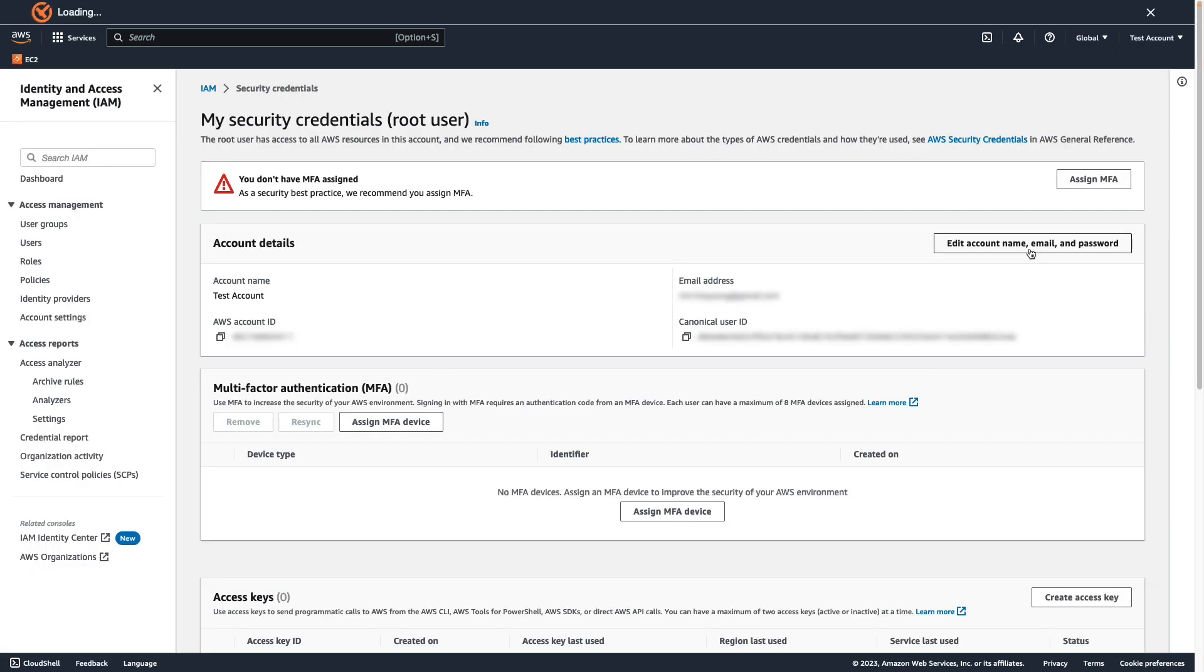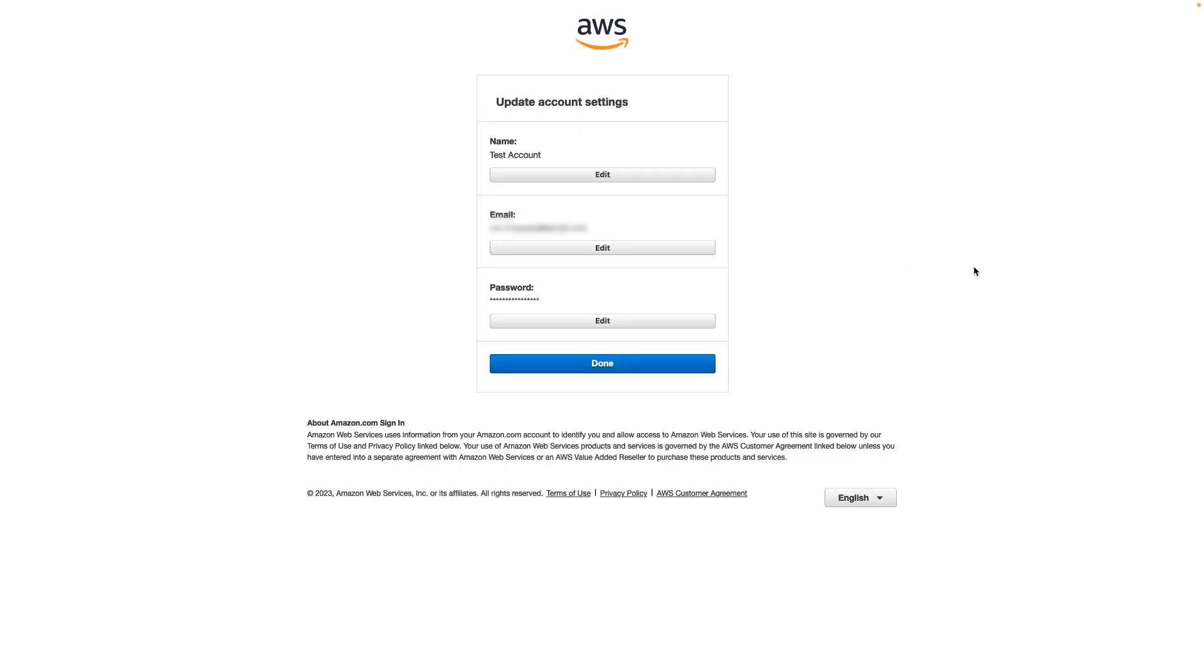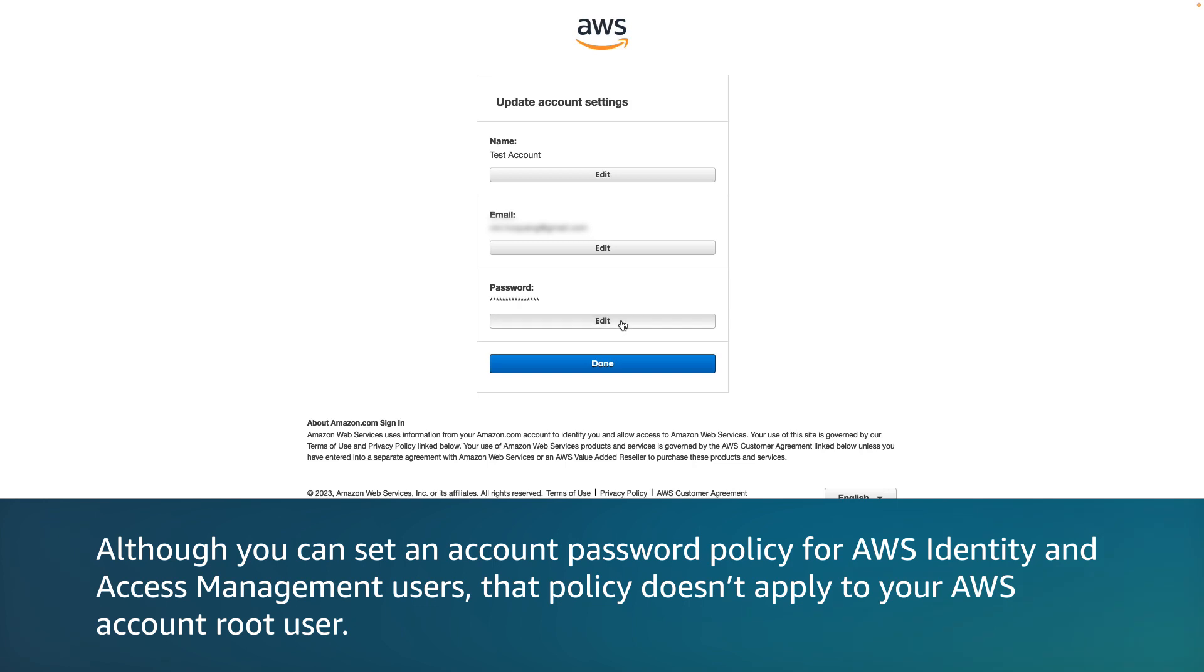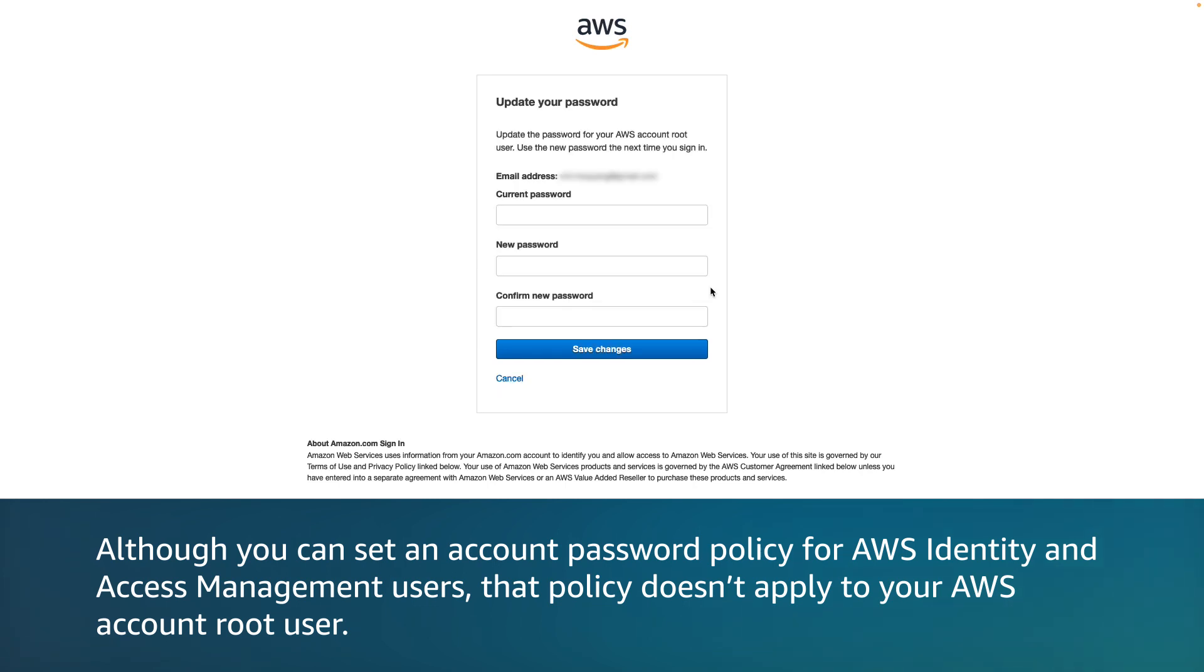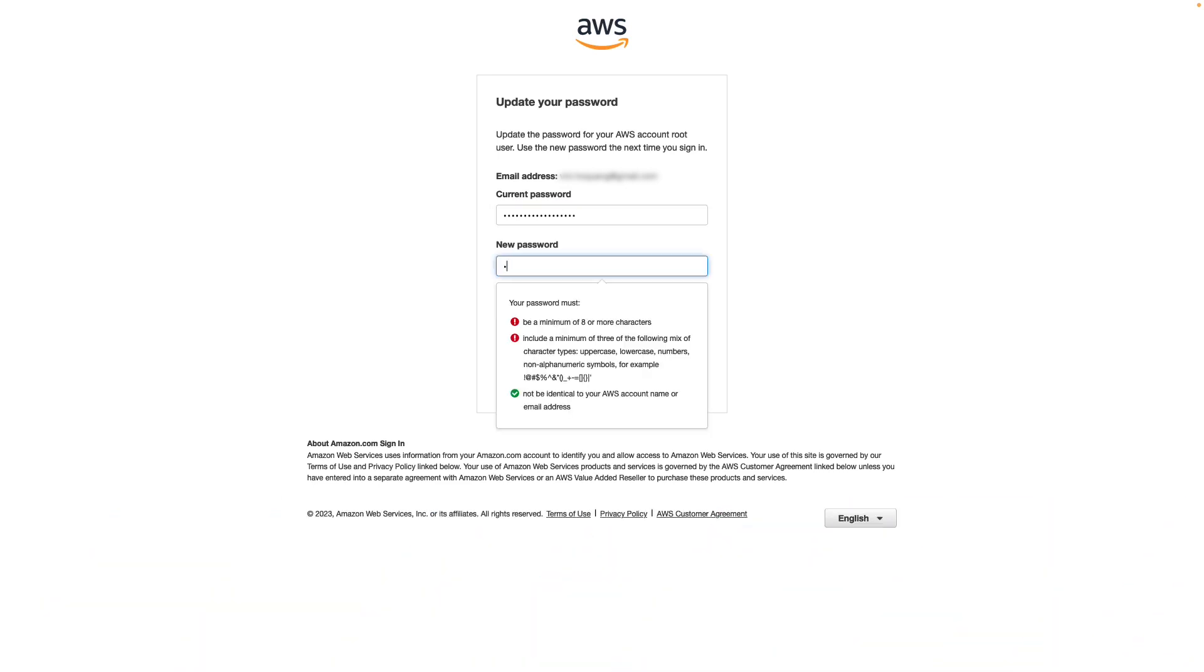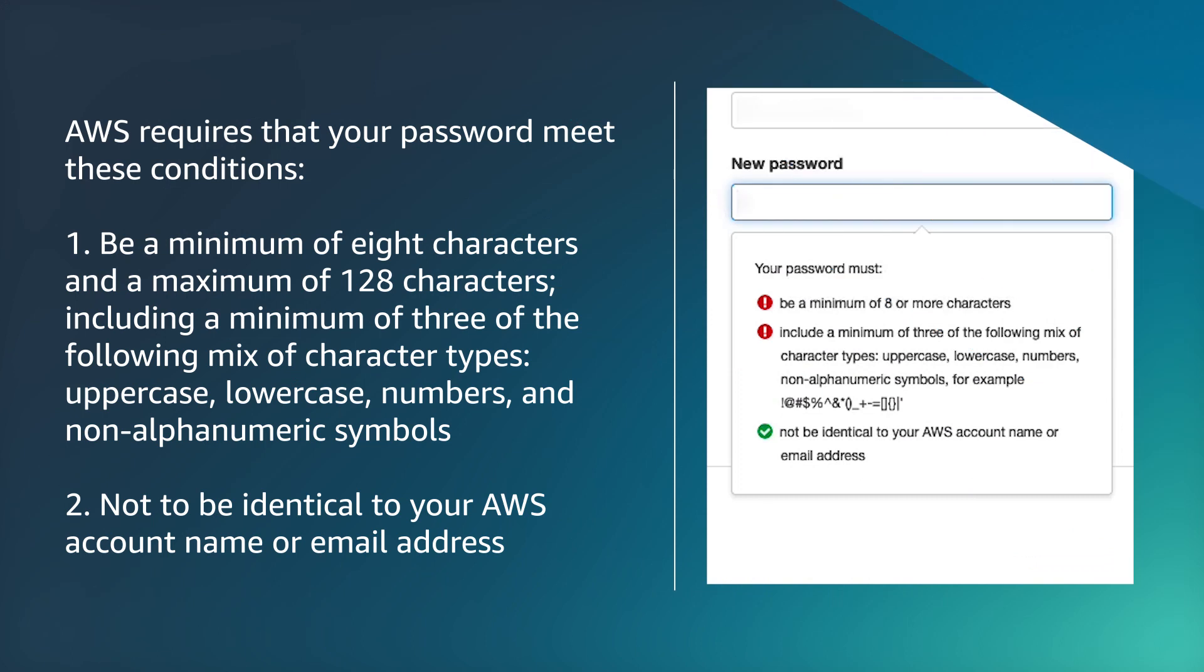To change your password, choose the Edit Account Name, Email, and Password button. Choose the Edit Password button. Although you can set an account password policy for AWS identity and access management users, that policy doesn't apply to your AWS account root user. AWS requires that your password meet these conditions.